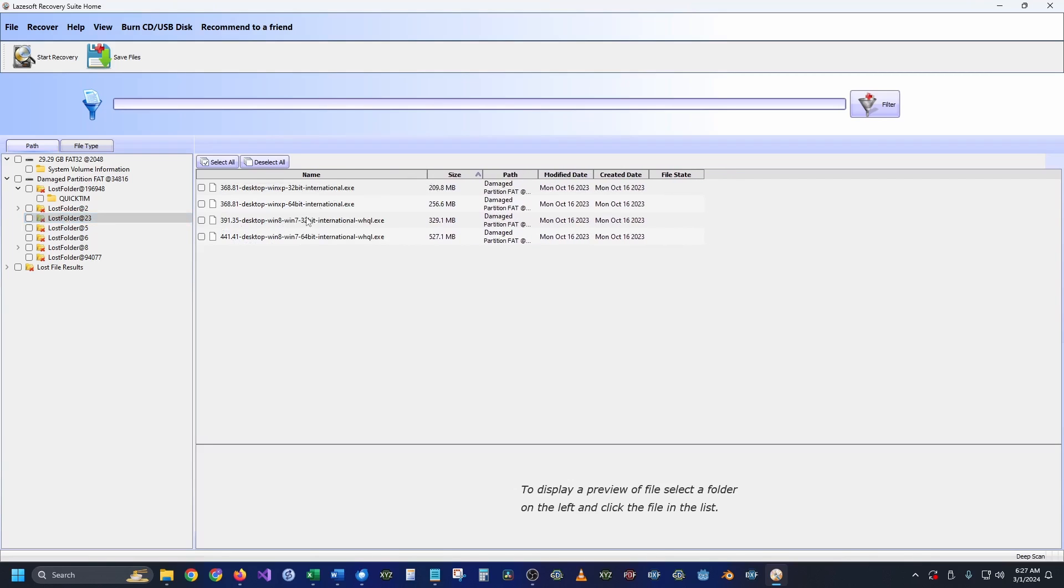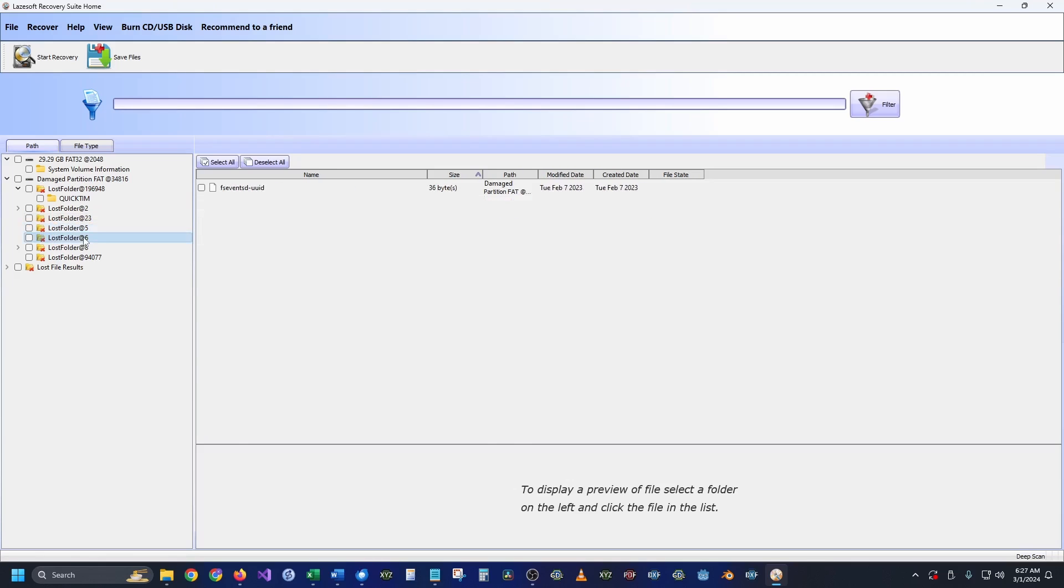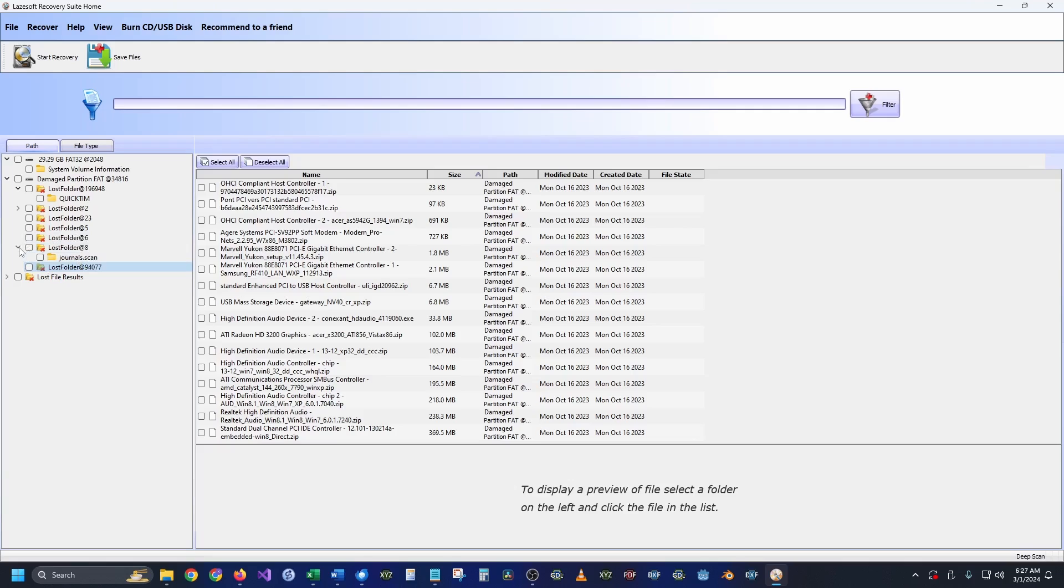So our original files as well as our system information, it looks like Windows XP 64 and 32-bit as well as Windows 7 installation was on there as well. Lots of different things. It looks like this was used for several different partitions throughout the years, lots of different drivers on here as well. So it looks like this was used for XP and Windows 7 installation.